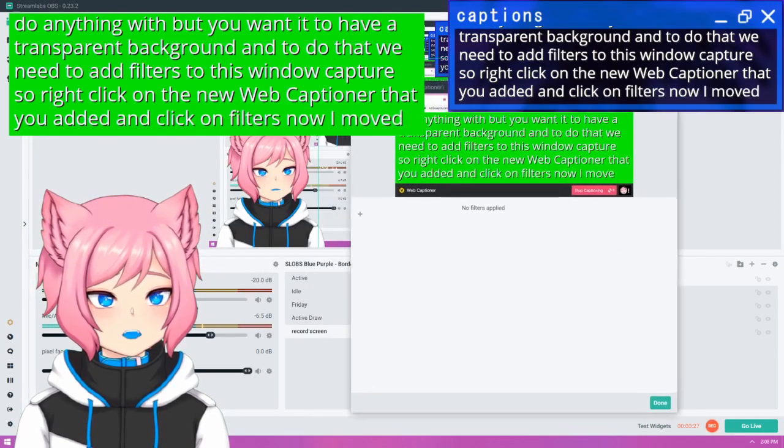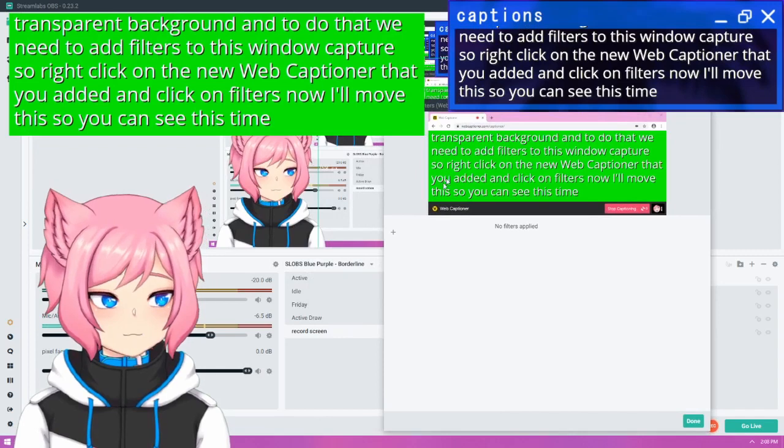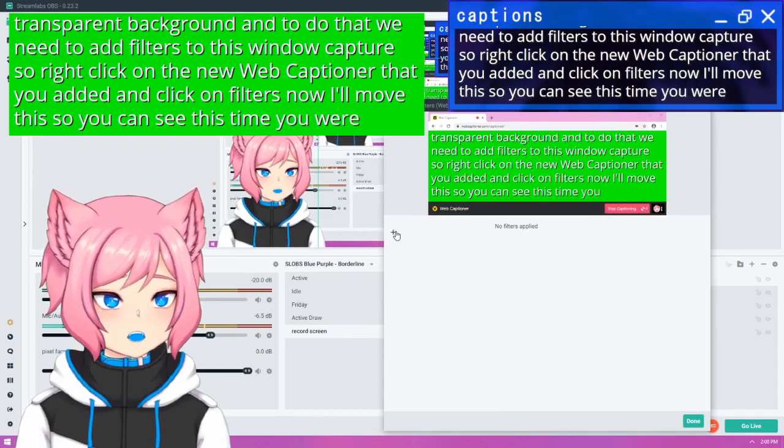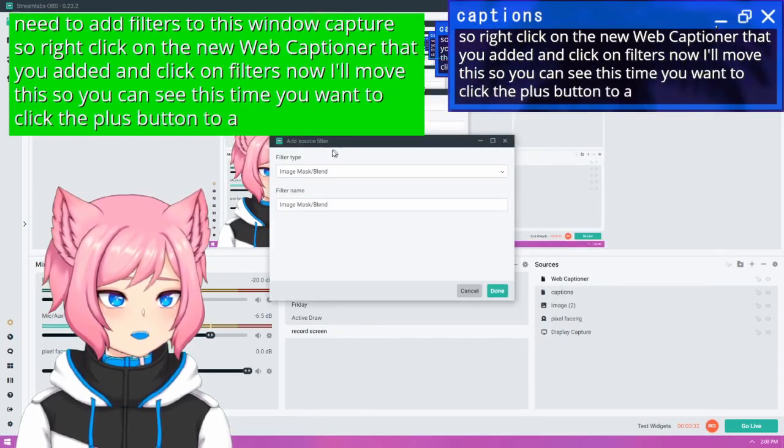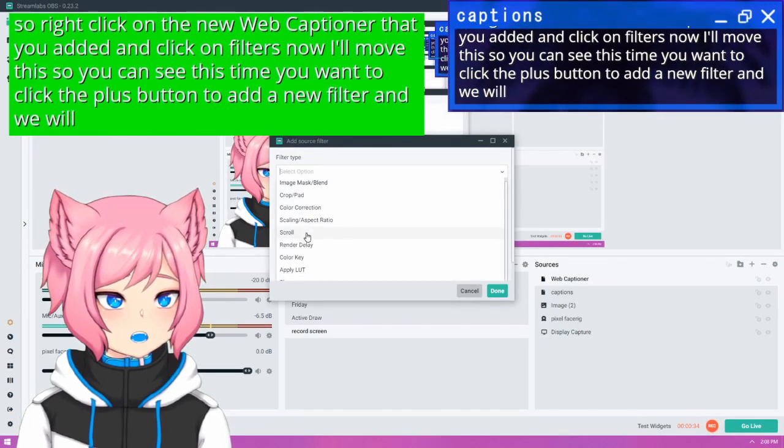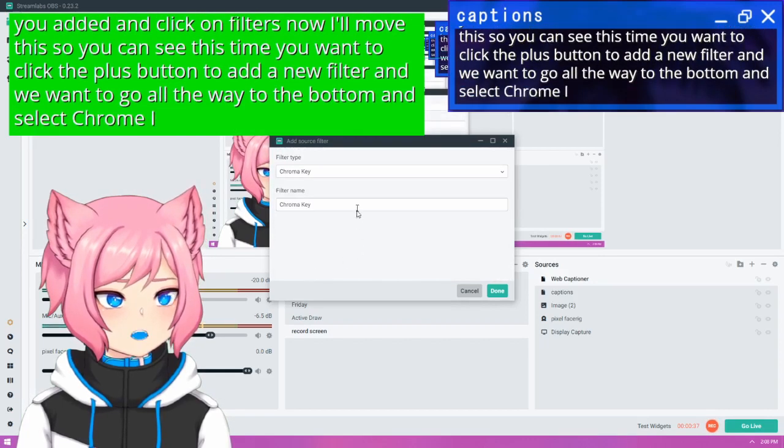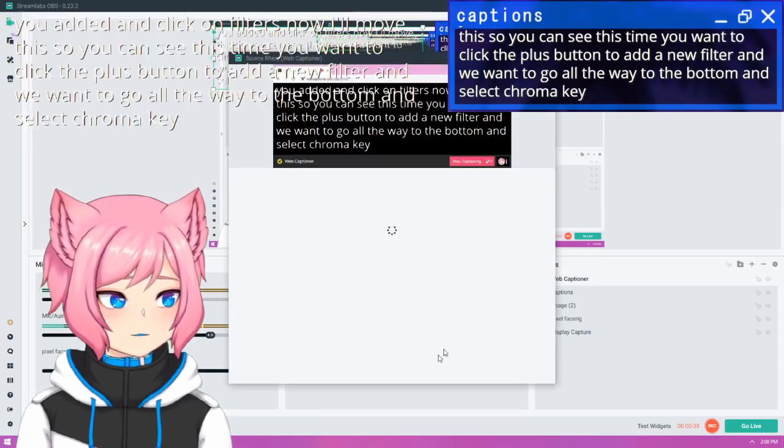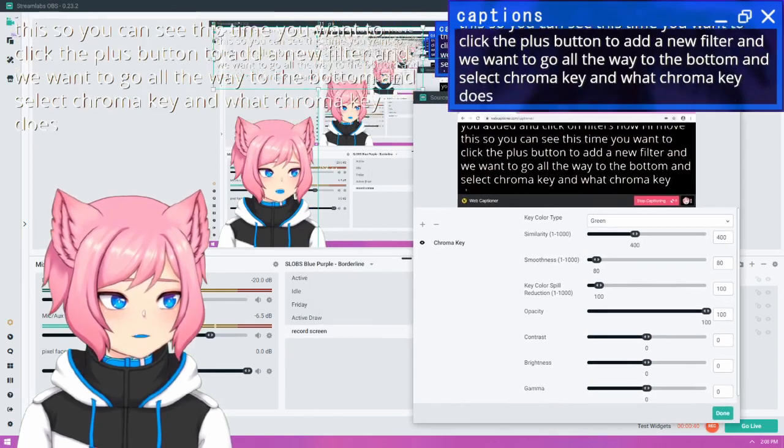Now I'll move this so you can see this time. You want to click the plus button to add a new filter. And we want to go all the way to the bottom and select chroma key.